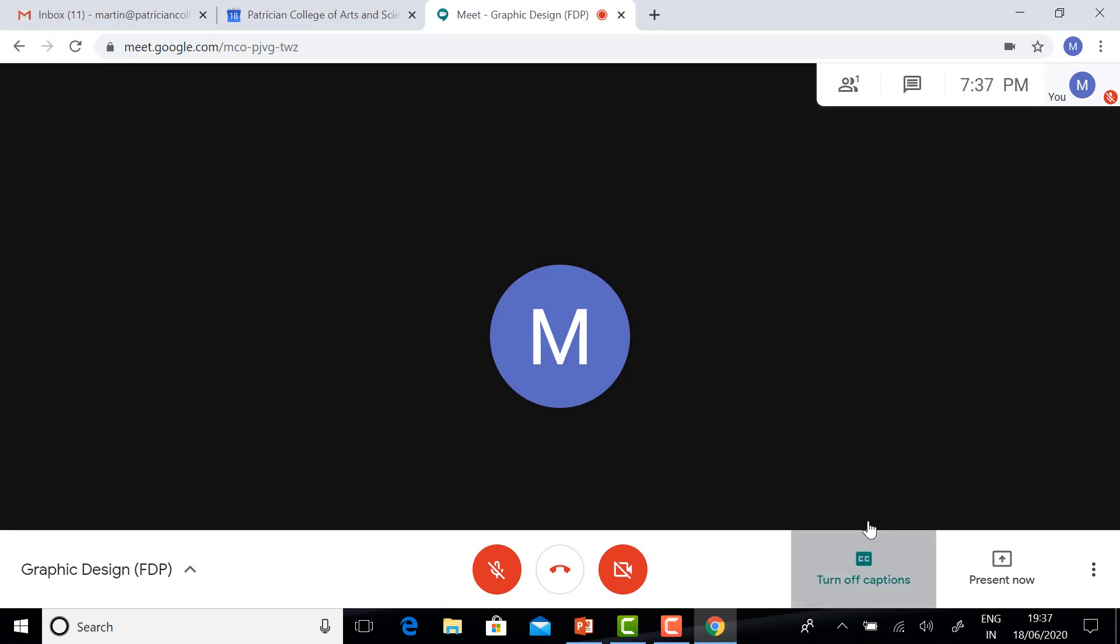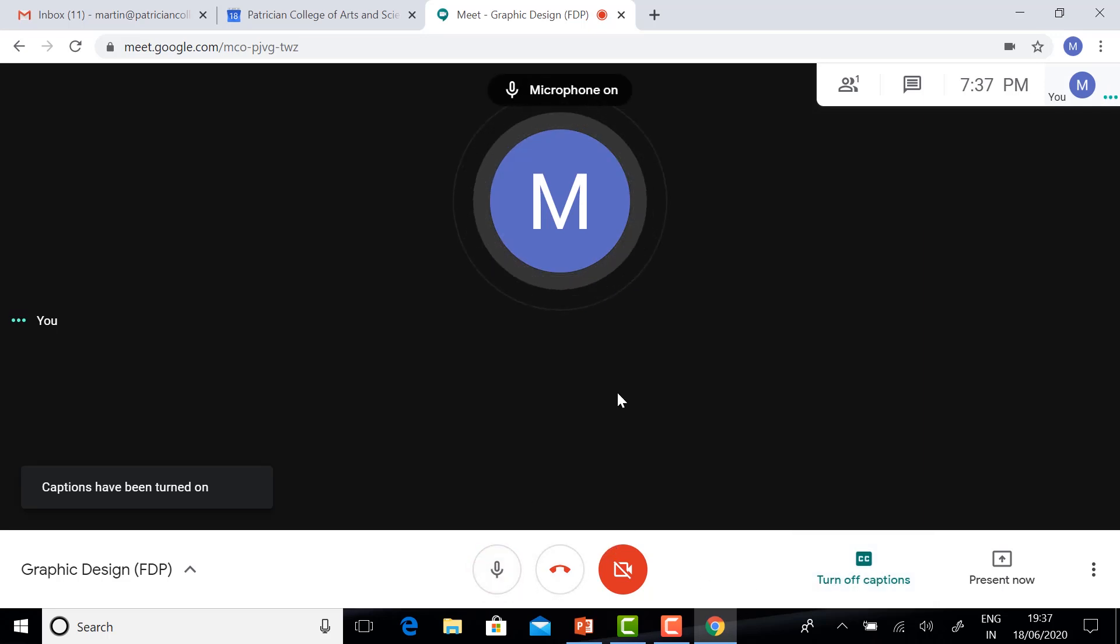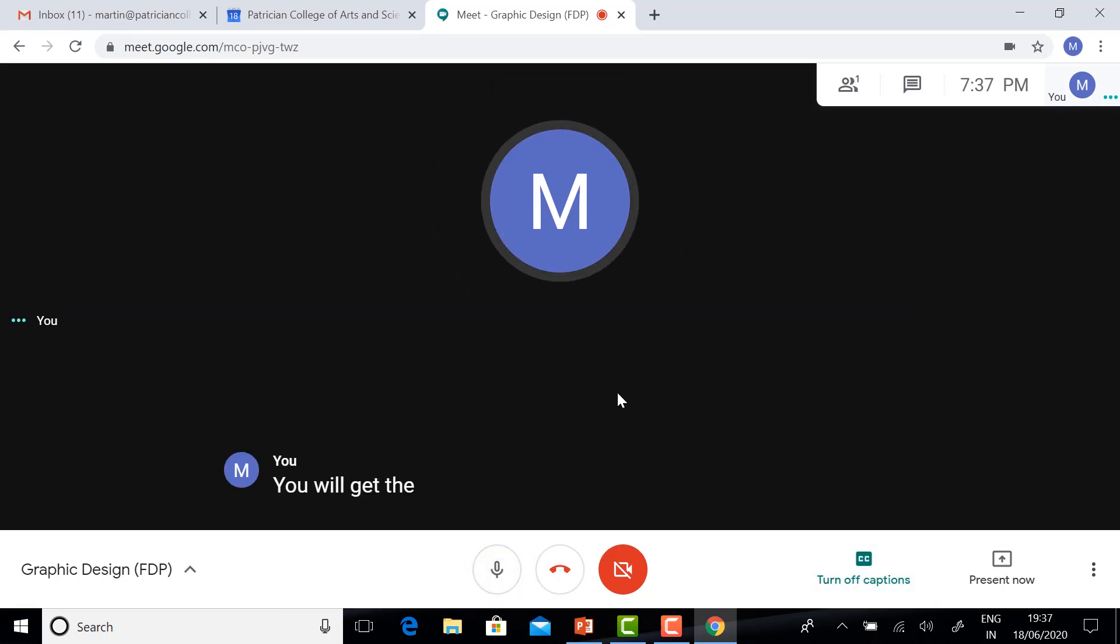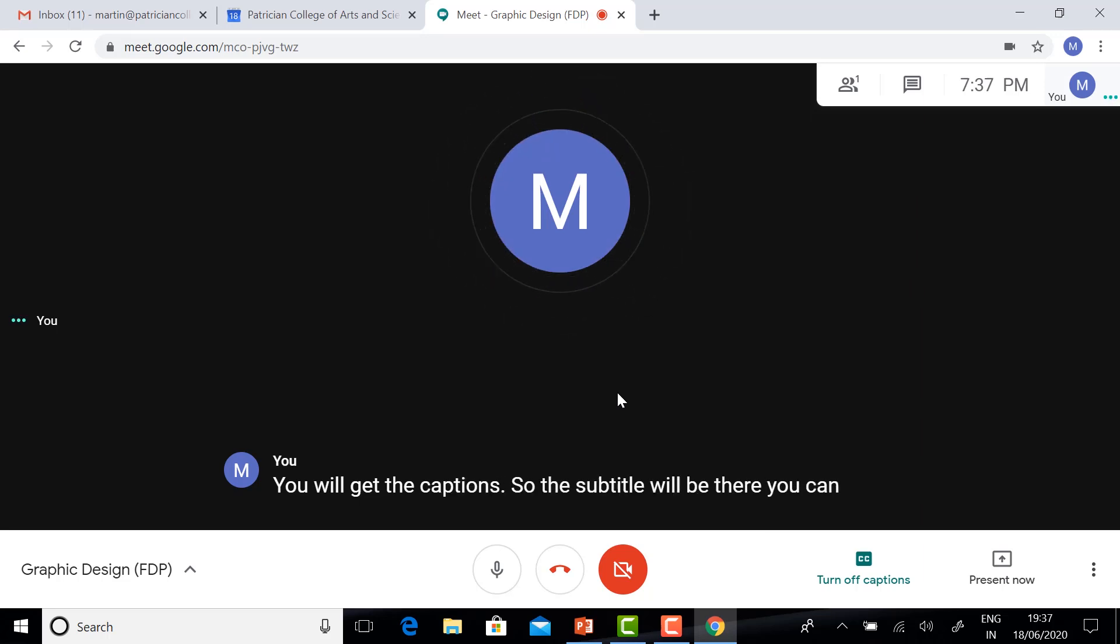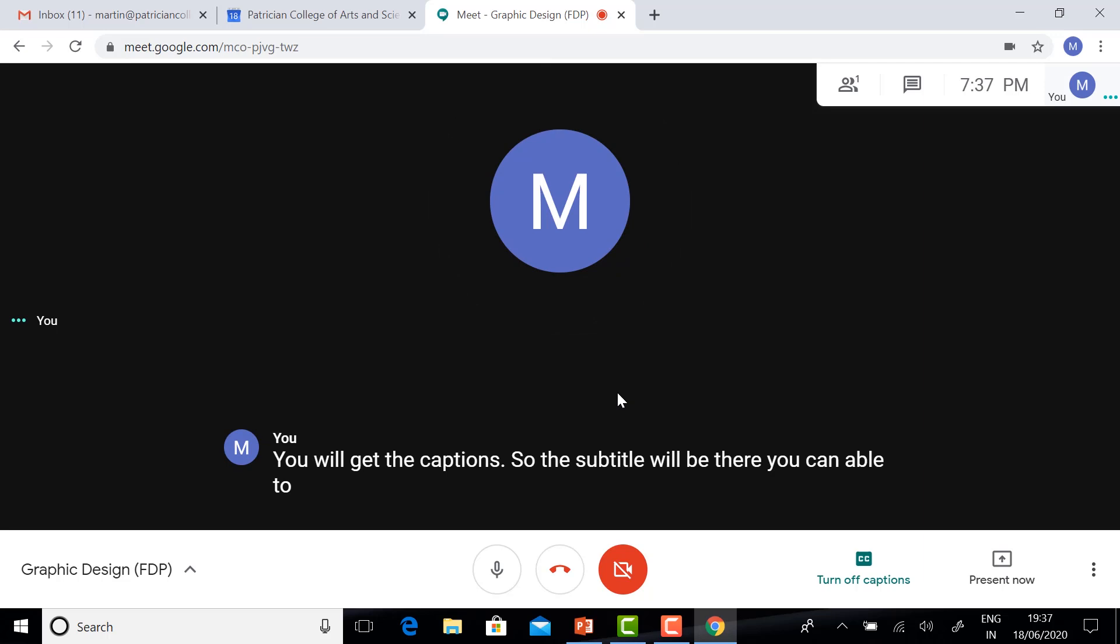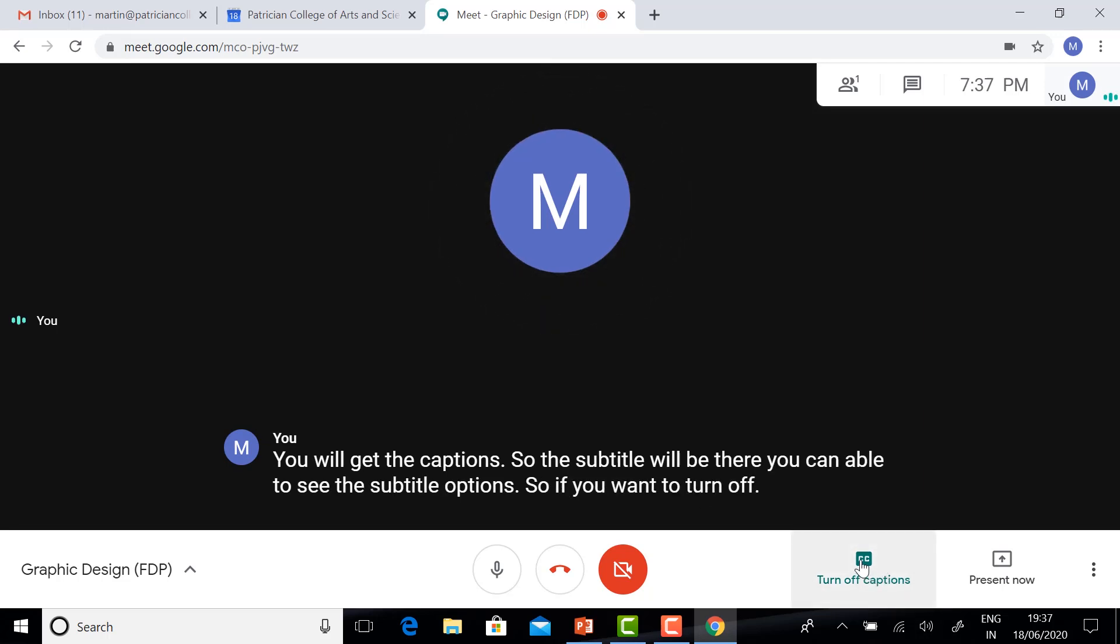You will have captions. If you have a caption option, turn on your caption option. You will get the captions. The subtitle will be there. You can see the subtitle options. If you want to turn off, just click.